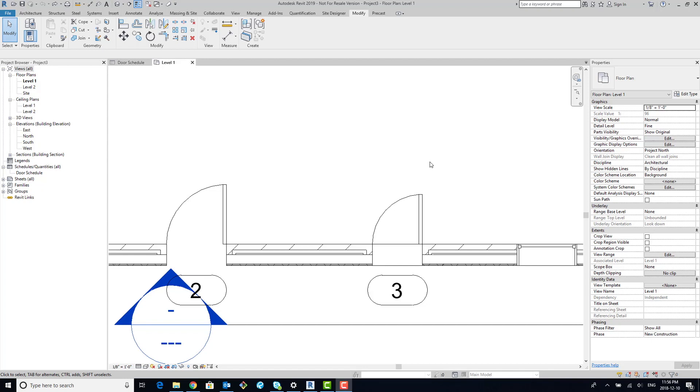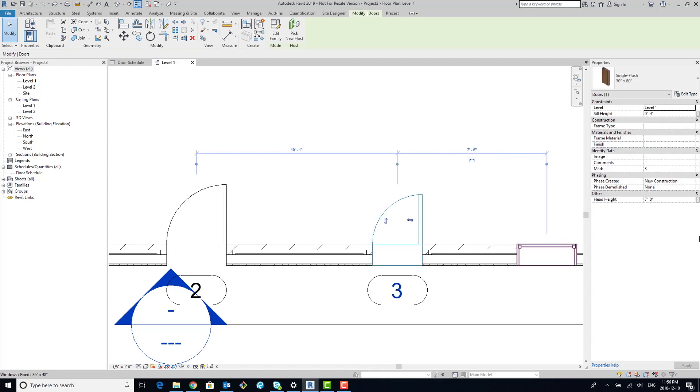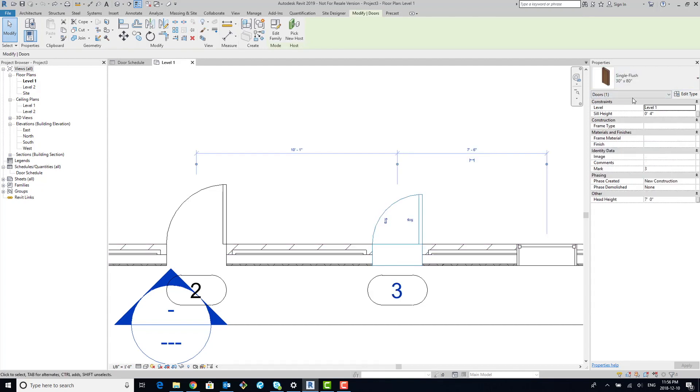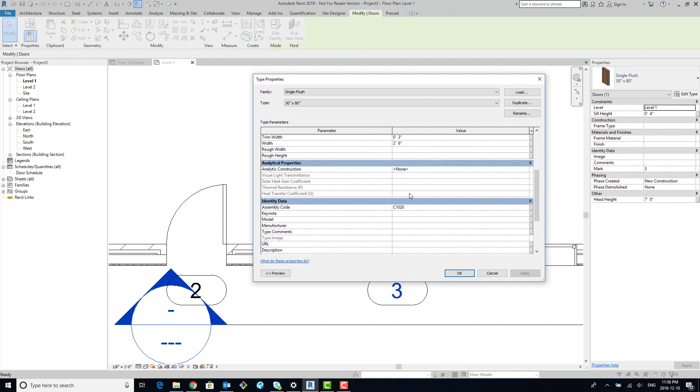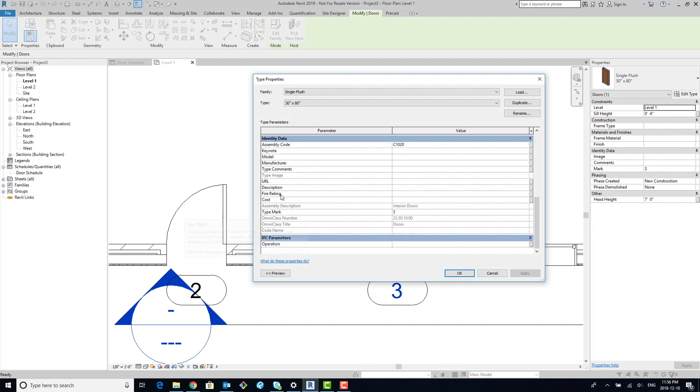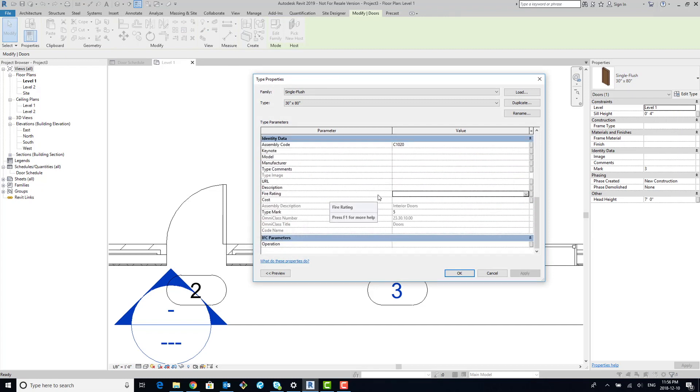Changing it from instance to type. So one example would be the fire rating for a door. If you might have noticed by now, Revit does have a fire rating parameter when it comes to their doors, but it is a type-based parameter. You have to create new types of doors for every fire rating, which you don't necessarily want to do. You want that parameter to be instance-based.